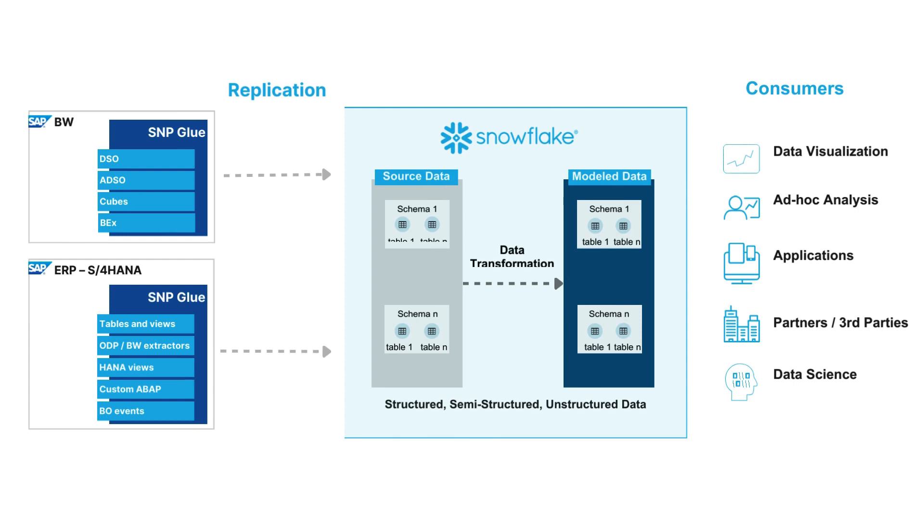You can replicate data from different objects within the ERP, ECC or S4HANA, or from BW or BW4HANA.